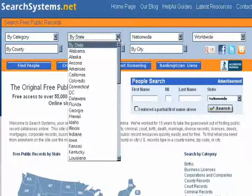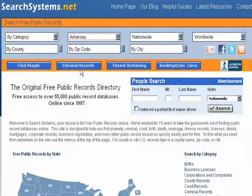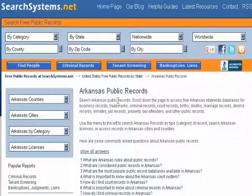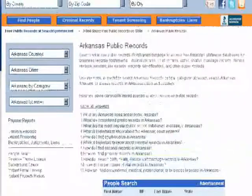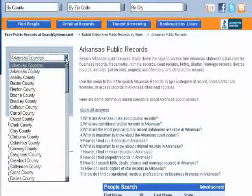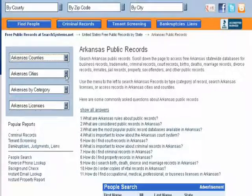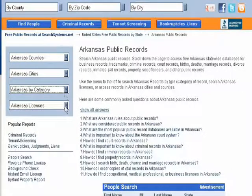If you go to one state, say I'm in Arkansas, I can see all of the public record databases in Arkansas statewide. I can also use the side menu over here to go to a particular county in Arkansas, a particular city, type of record in Arkansas, or professional licenses in Arkansas.